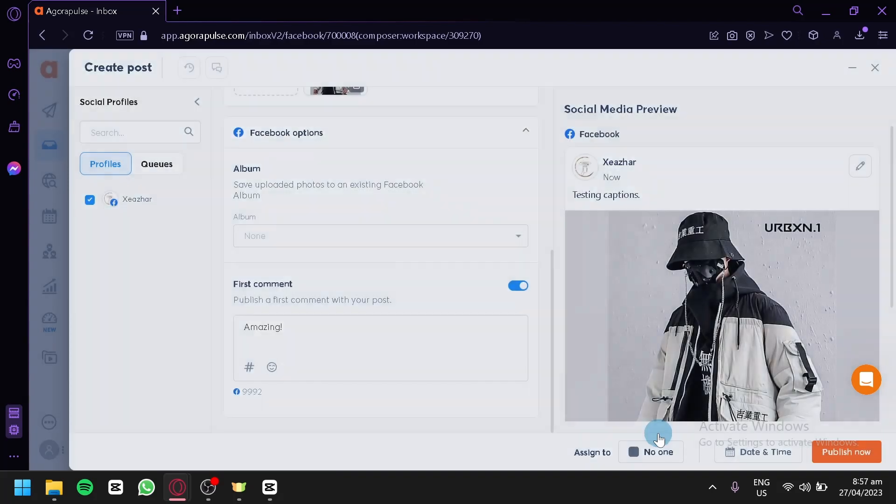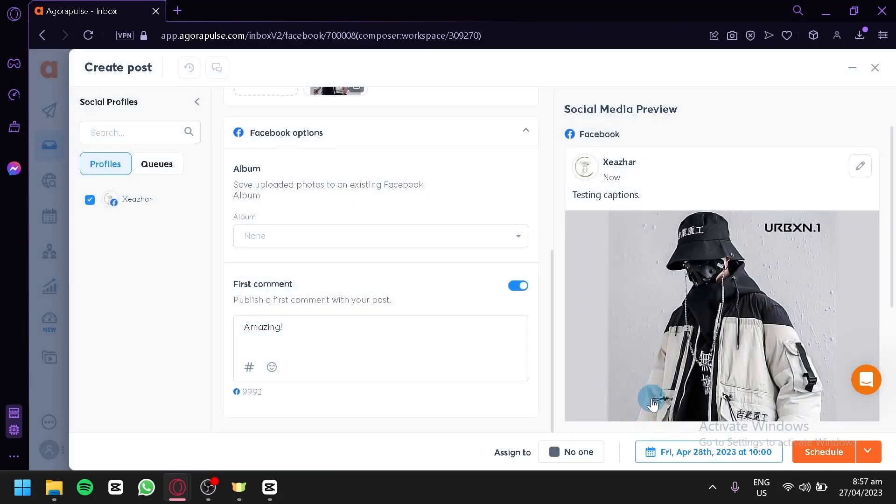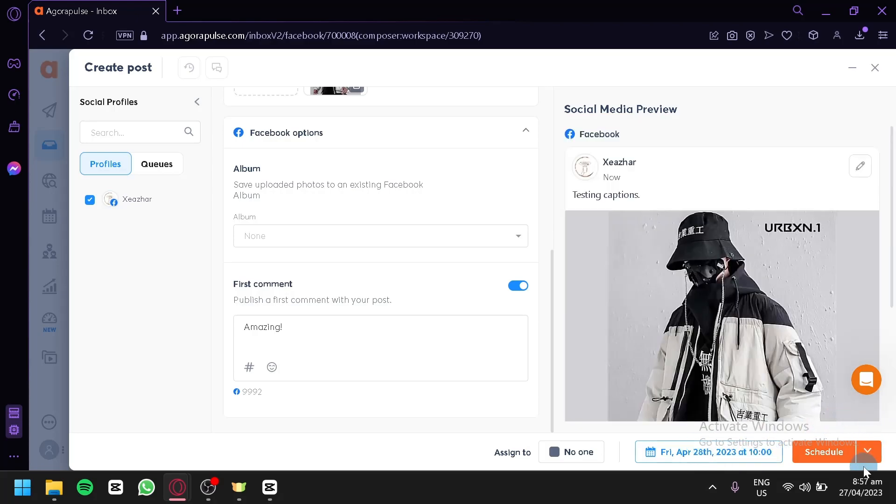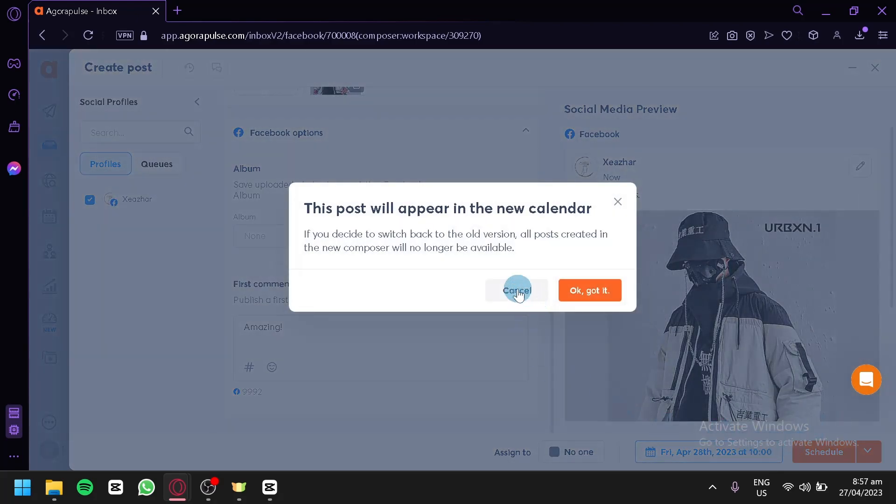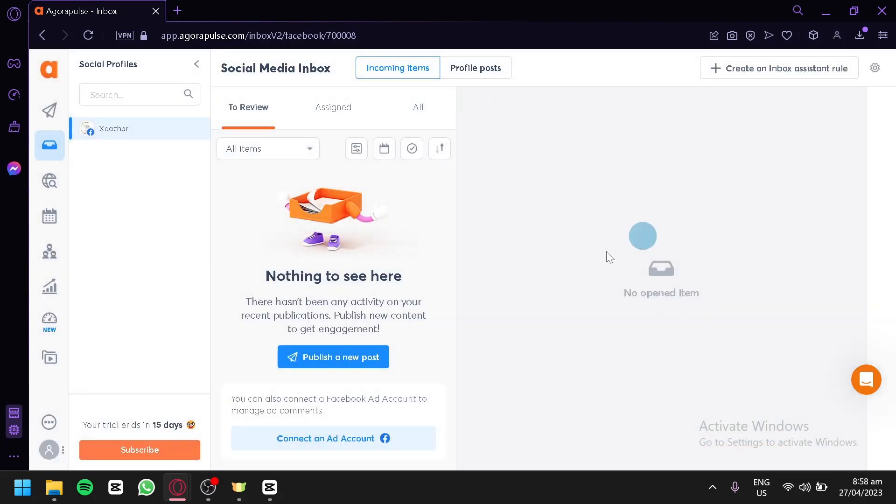This will be uploaded on April 28 at 10 a.m. Now you can simply click on schedule or publish now. And you will be able to publish this specific post on your Facebook page.